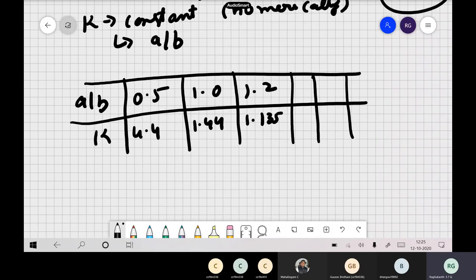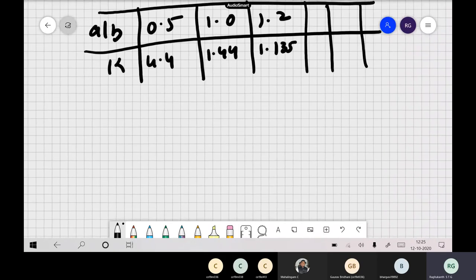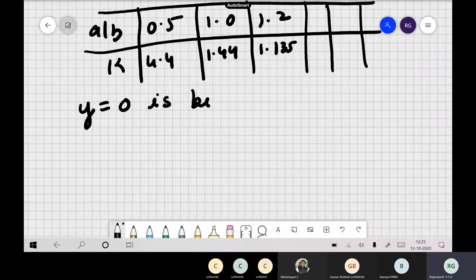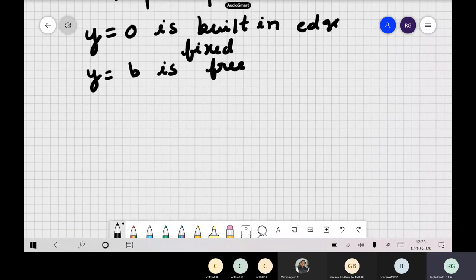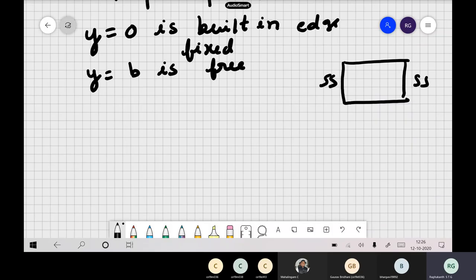Now consider a different case: y=0 is a built-in (fixed) edge and y=B is a free edge — so we have simply supported, simply supported, fixed, free. The boundary conditions change. For fixed end at y=0: W=0 and ∂W/∂y=0. For the free end at y=B, same Kirchhoff conditions apply: ∂²W/∂y² + ν·∂²W/∂x² = 0 and the combined shear-twisting condition.